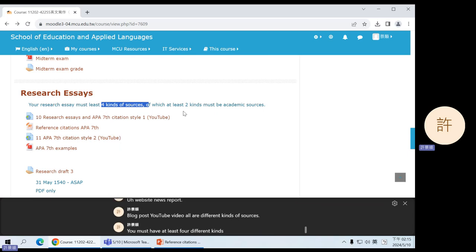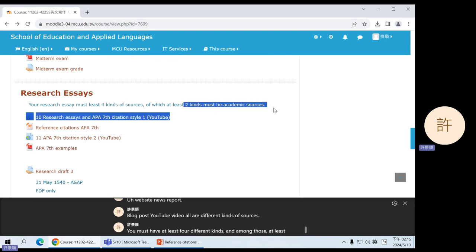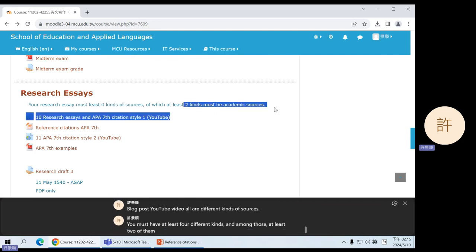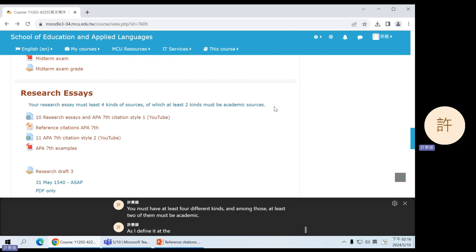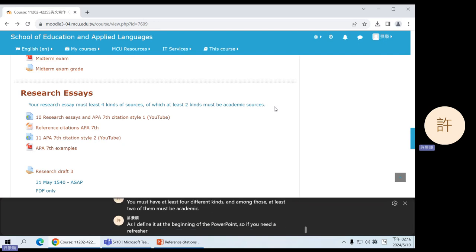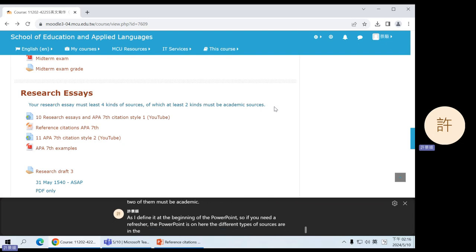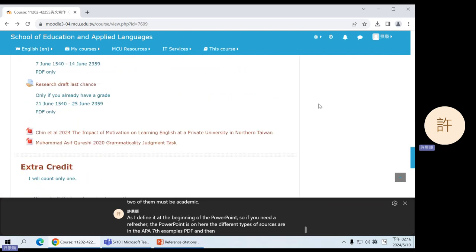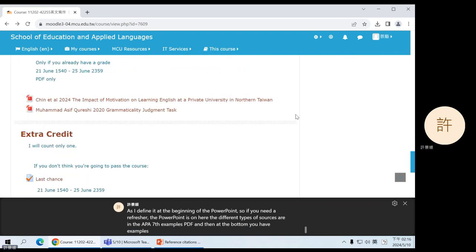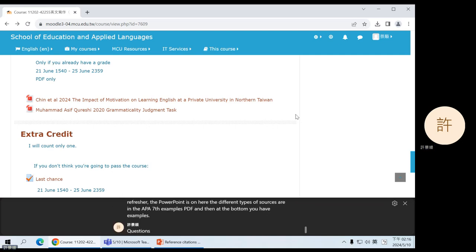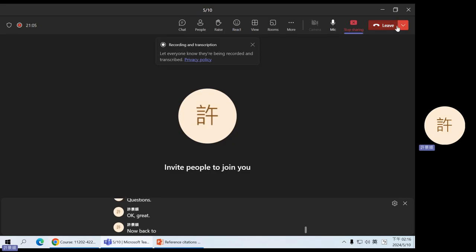And among those, at least two of them must be academic as I define it at the beginning of the PowerPoint. So if you need a refresher, the PowerPoint is on here. The different types of sources are in the APA 7th examples PDF. And then at the bottom, you have examples. Questions? Okay, great. Now back to our regularly scheduled programming.